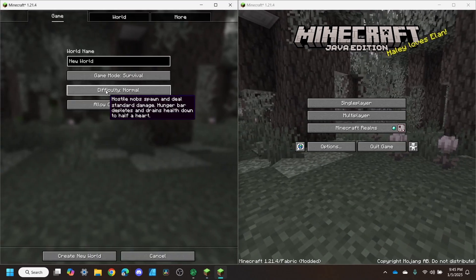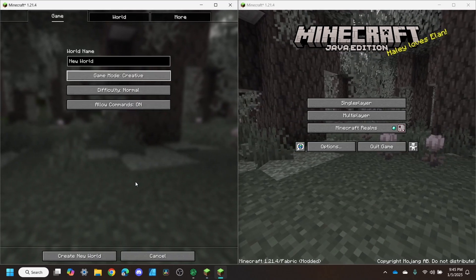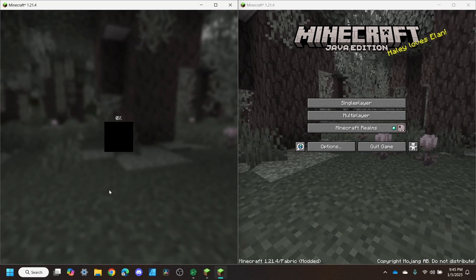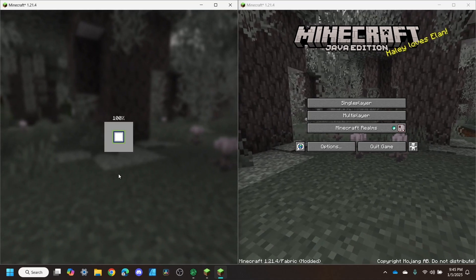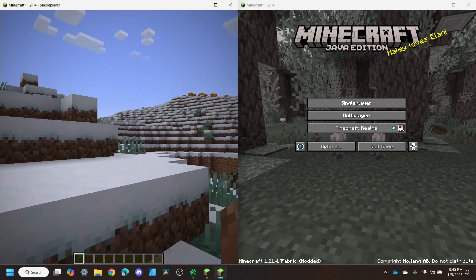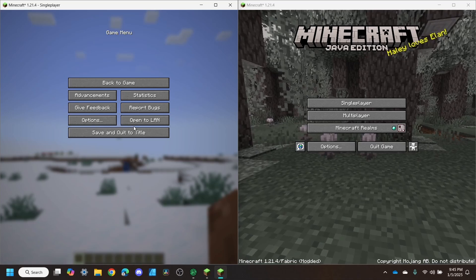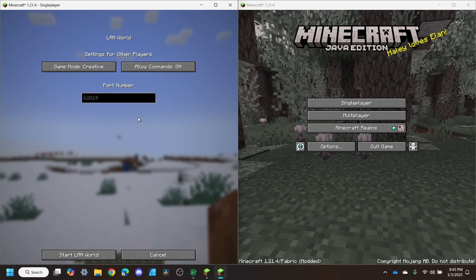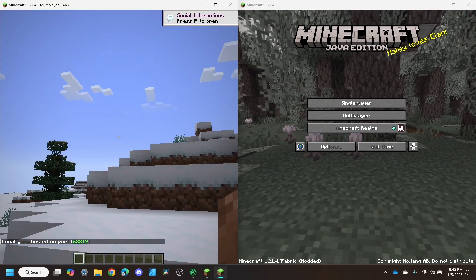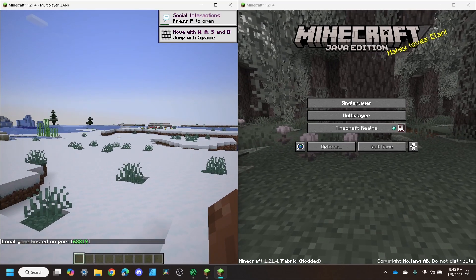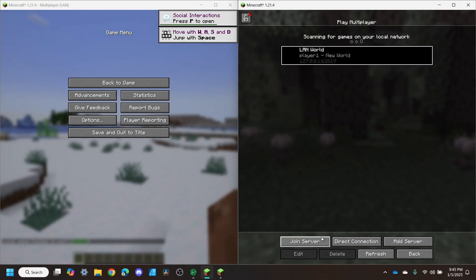Now all that's left to do is to create a game, open to LAN, and join it from the other side.